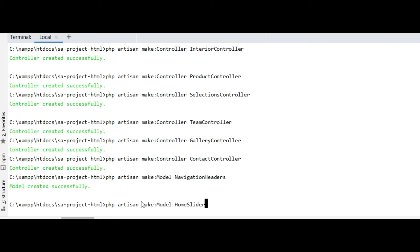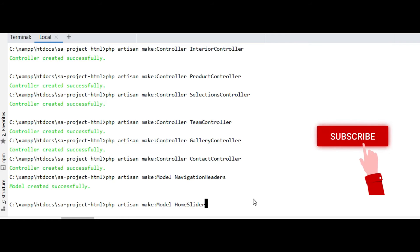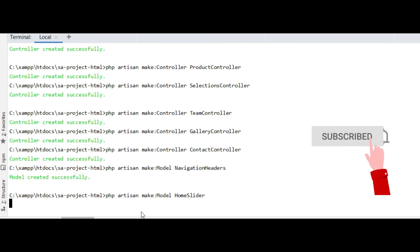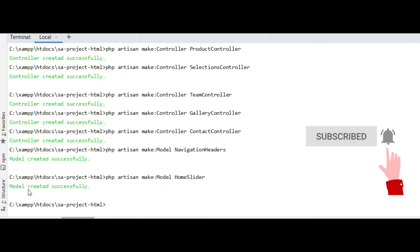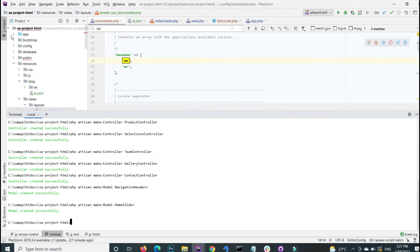So the command is very simple: php artisan make:model and then the model name, press enter. It shows me the model created successfully.